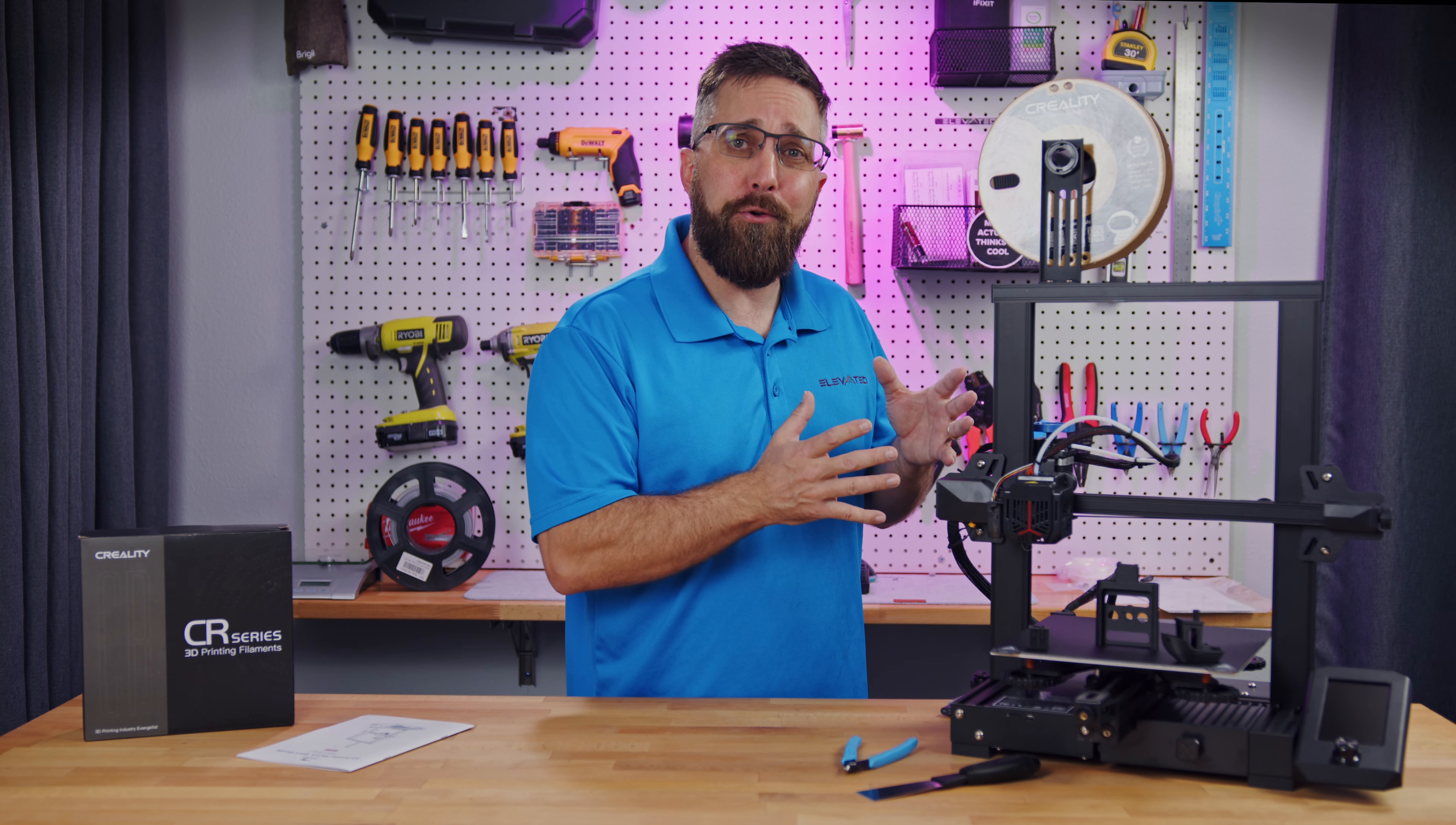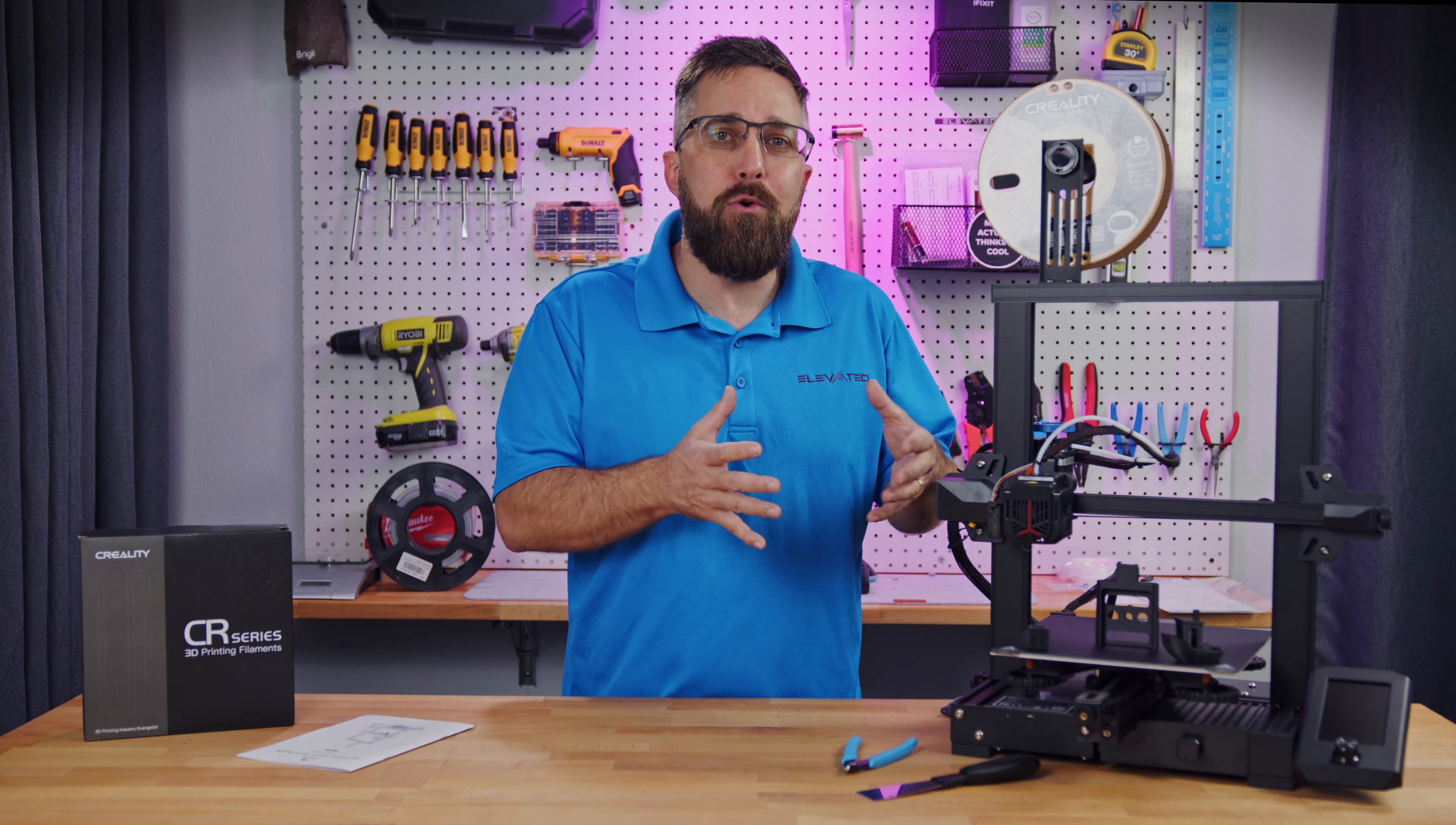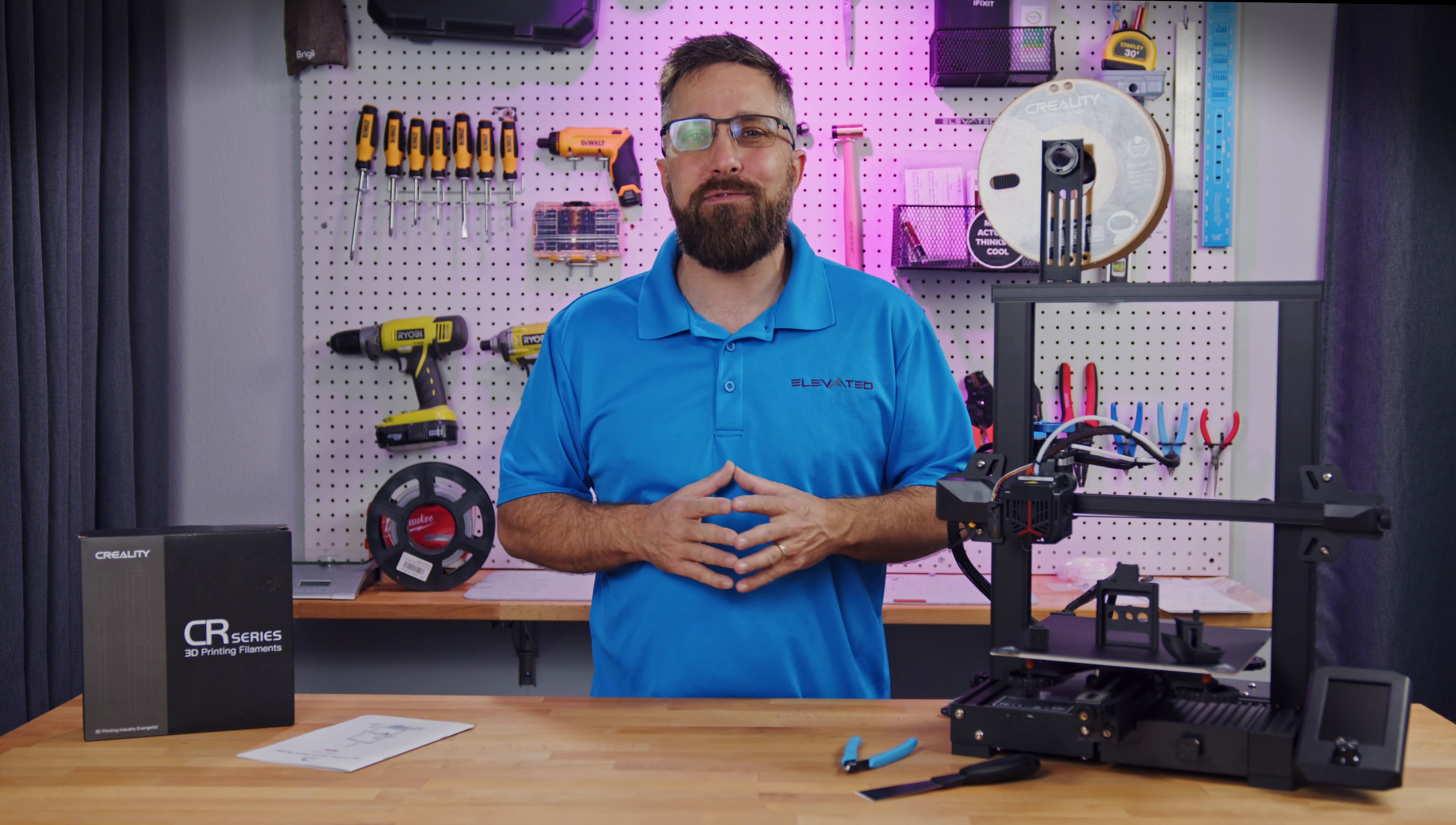So what makes this printer different? How easy is it to assemble, set up, and use? And what's the print quality like? Let's find out.